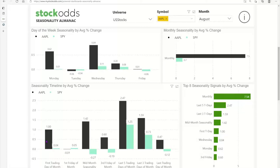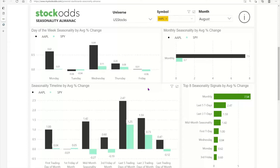You can look at the first trading day of the month, first Friday, mid-month seasonality, and third Friday — all these different events — and see how any symbol in our database performs. We cover most liquid U.S. listed stocks. Things that might not be included are recent IPOs and SPACs. We have the majority of liquid U.S. listed symbols. If you don't find something, it's just part of the universe we have.